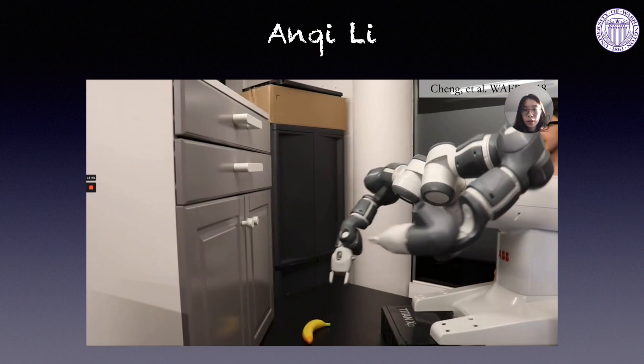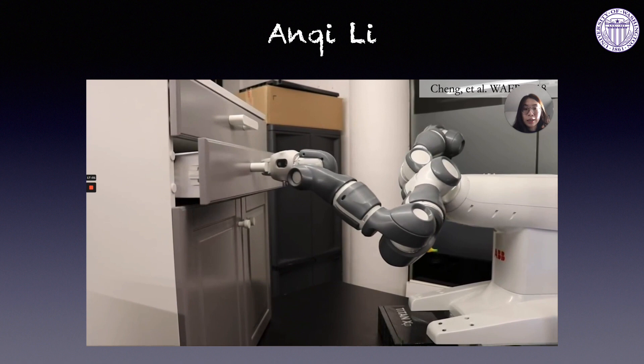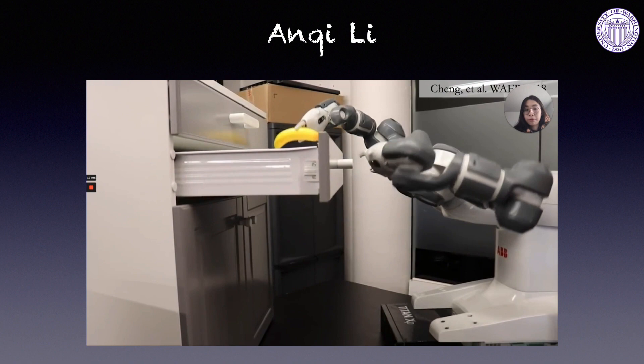Xin Li: This RMP framework has been applied to a wide range of robotic systems. This is a demo from the original RMP flow paper, where the RMP flow policy is used to control a dual-arm manipulator to open a drawer and put an object inside.